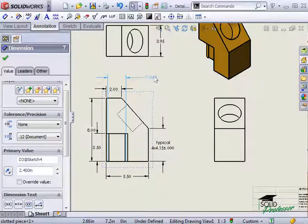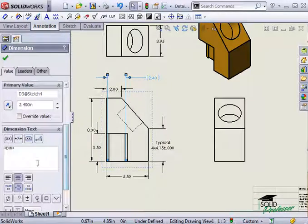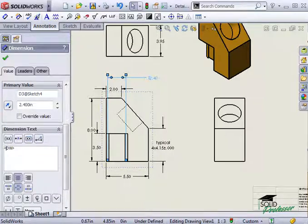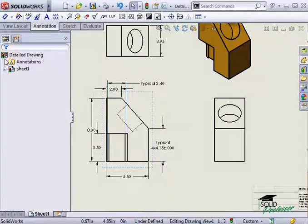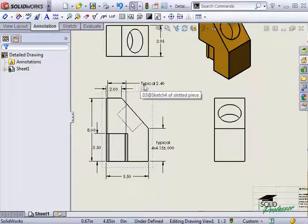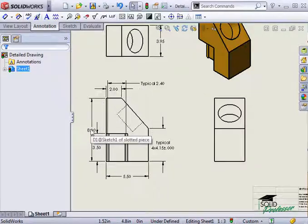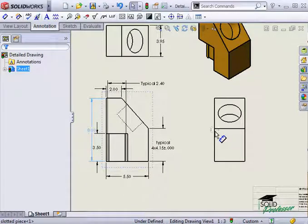One more option that may be useful is here at the bottom of the Property Manager. It's here in these fields where I can add notes to a dimension — for example, 'typical' or 'four times' to specify a quantity. If you want to move a dimension from one drawing view to another, you can do this by holding down the Shift key while dragging it to another drawing view, and the dimension will be moved.